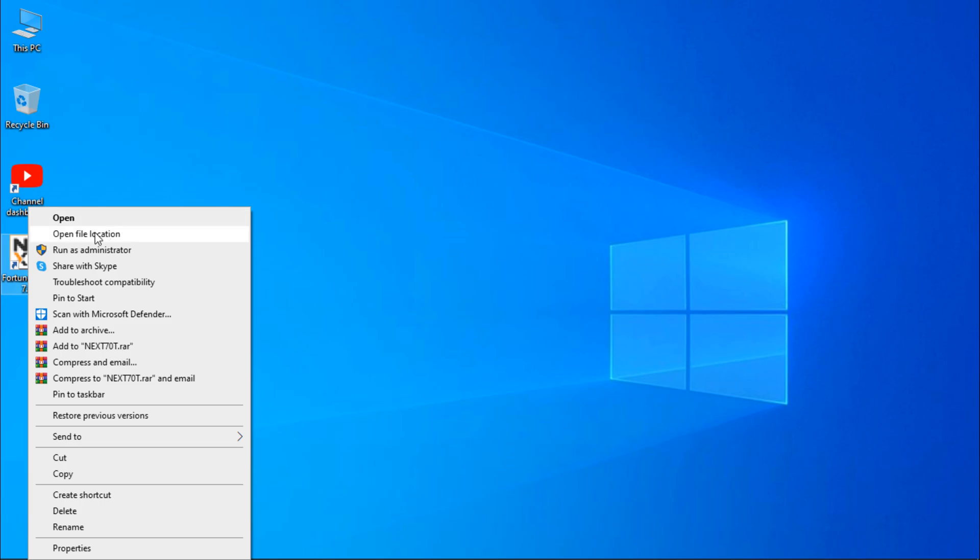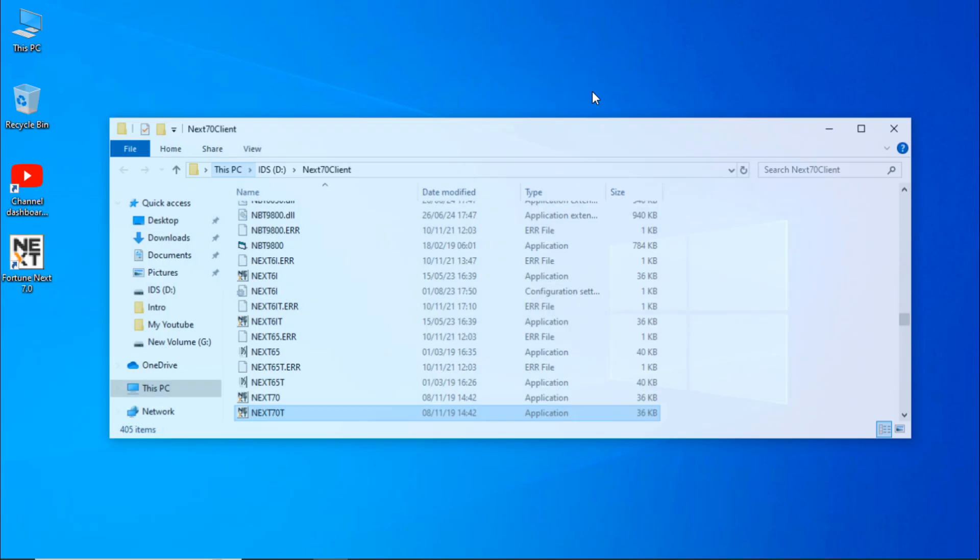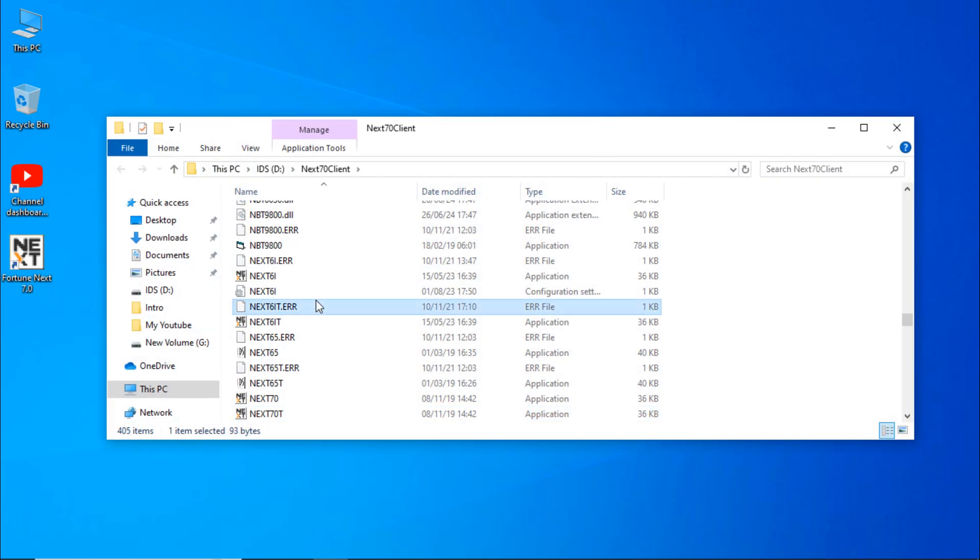Right-click on it, open file location. Here, search for client path.